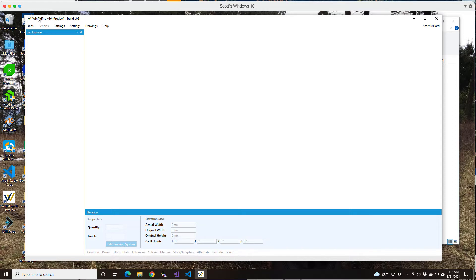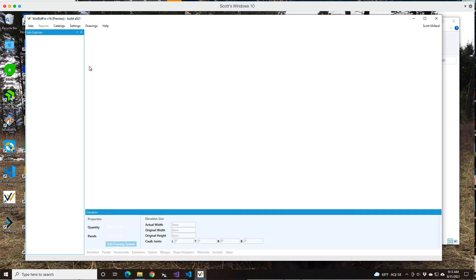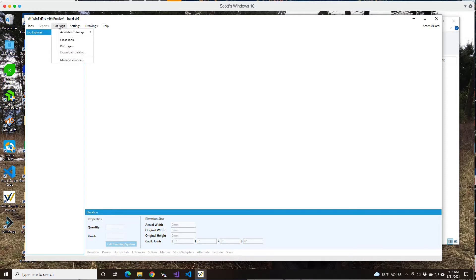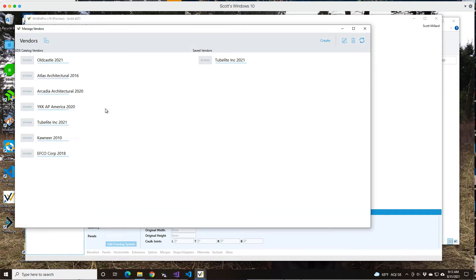When you first install the program, it installs the application on your computer and gives you an icon, but it's actually letting you select the vendor catalogs you want to use. You can select a catalog initially and then later on you can go up here to catalogs and hit manage vendors, and it's going to give you a list of catalogs you can also pick.